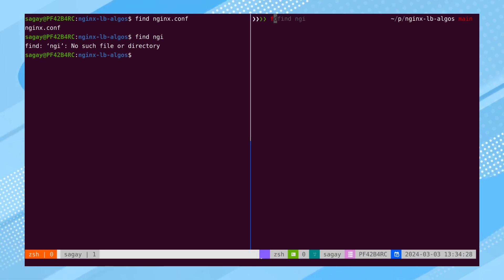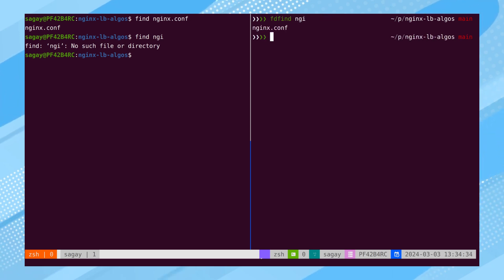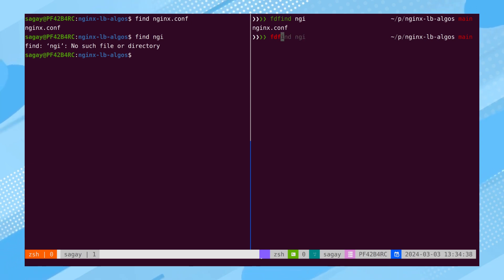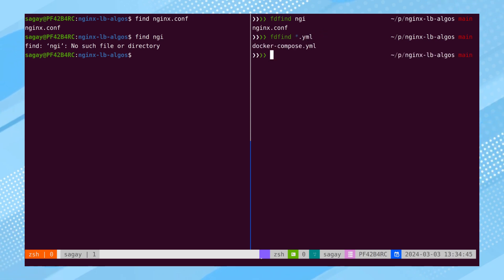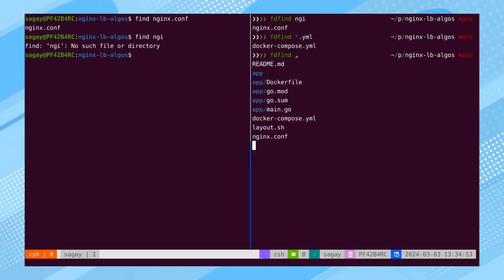An alternative command to FIND is FDFIND. With this command, inputting a few correct characters of the file name allows the tool to accurately locate the file. It inherently utilizes regular expressions and displays files and folders in distinct colors.